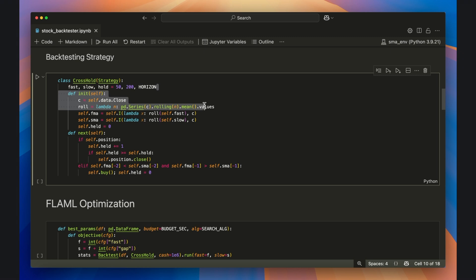Inside init, we tell backtesting.py how to keep the rolling fast and slow averages up to date for every new bar.